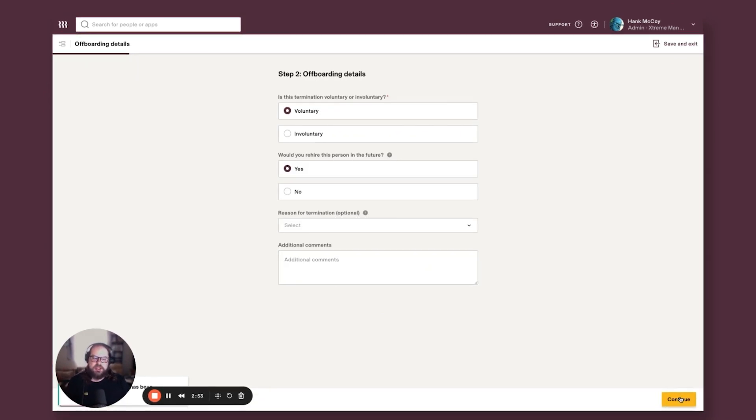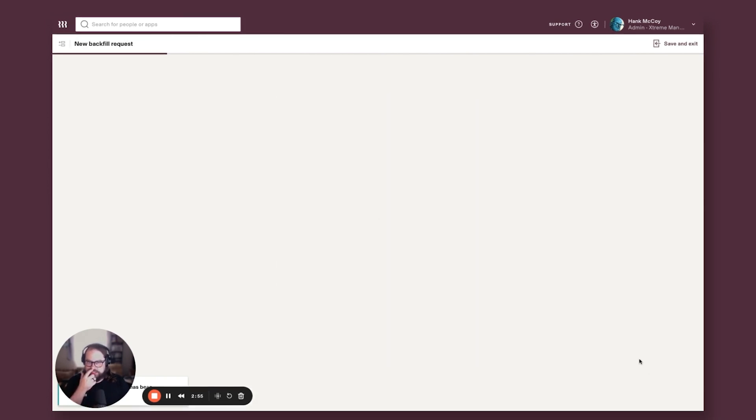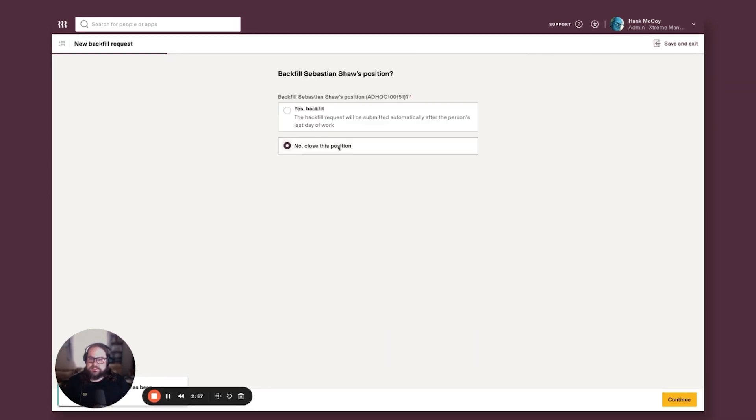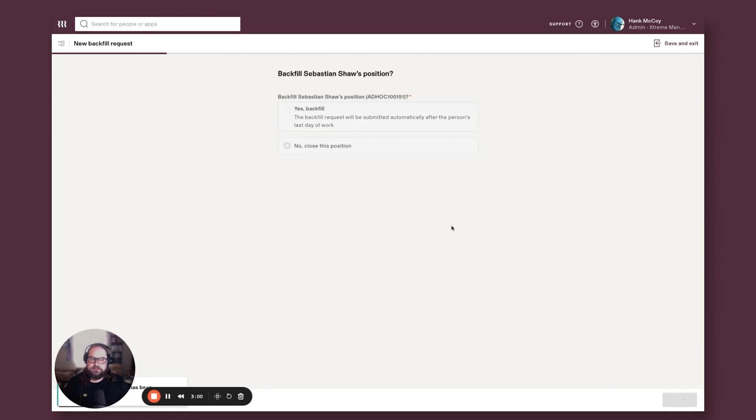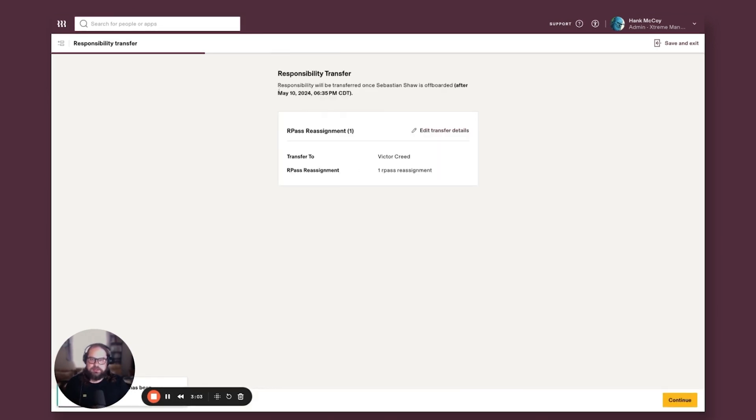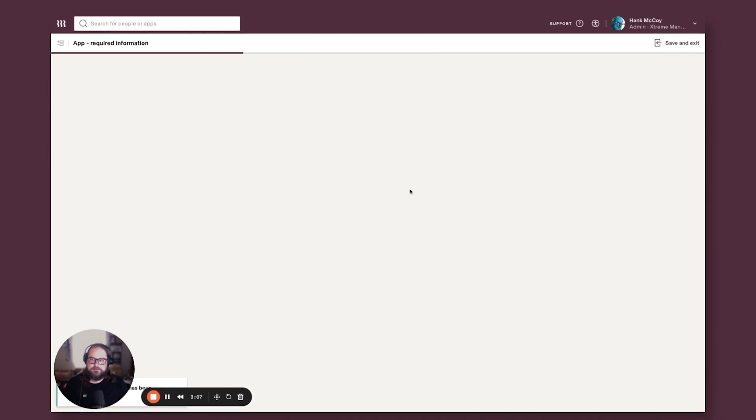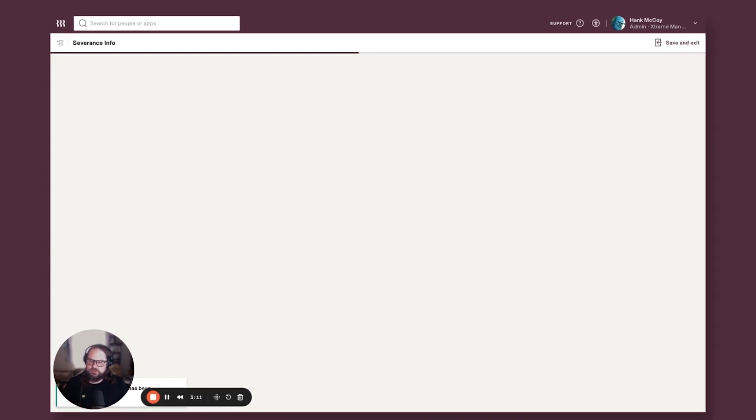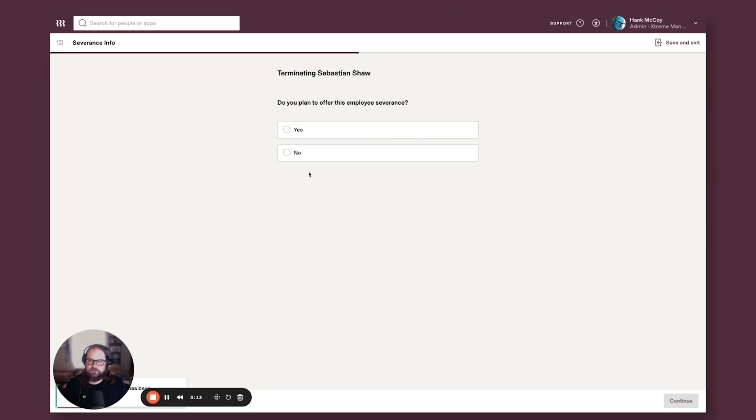There's a couple of HR screens here, offboarding details, things like our pass and a backfill request. So I'm just going to progress through these to get where we're going to go. This is transferring our pass entries to a different person. You can push out custom documents at this time if you need to, you can report on severance info.